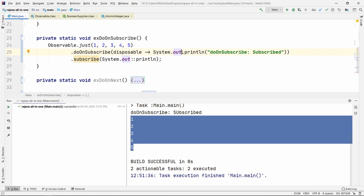In a real case scenario, whenever you subscribe to an observable, you want to do some basic setup before the subscription happens — like setting some default value or anything like that. In this video we're not going to show a real-life scenario, but we're going to do it in future videos very soon.